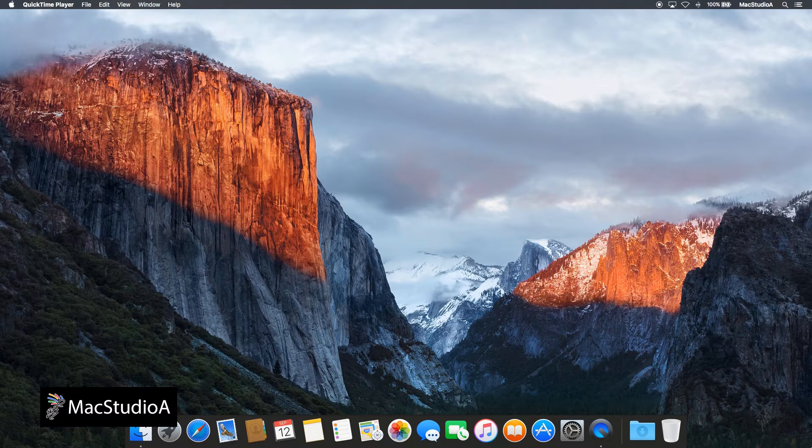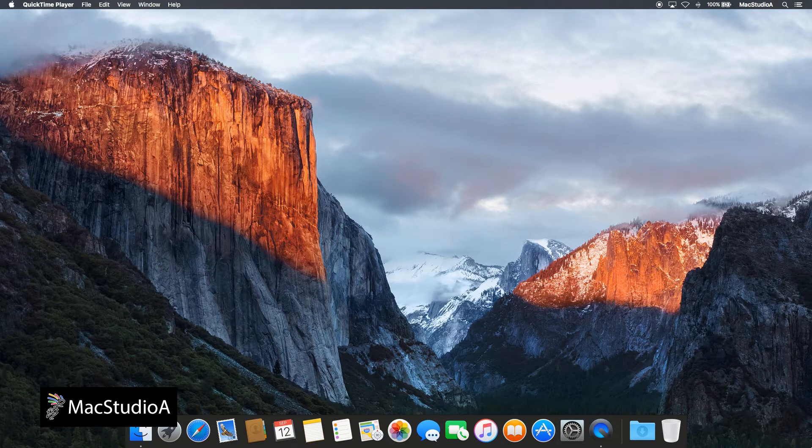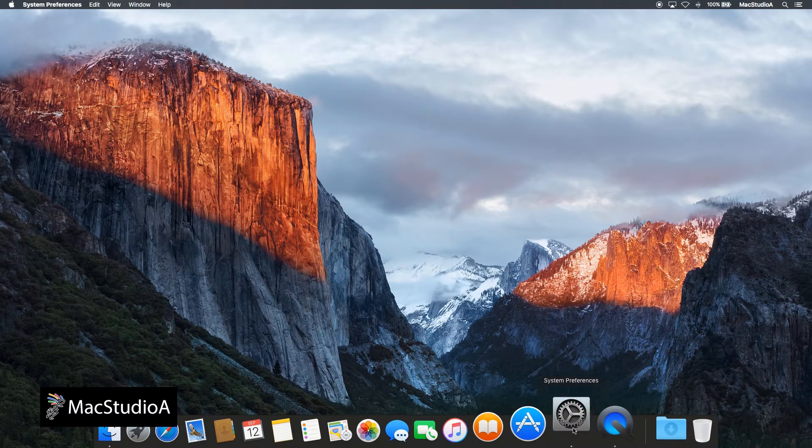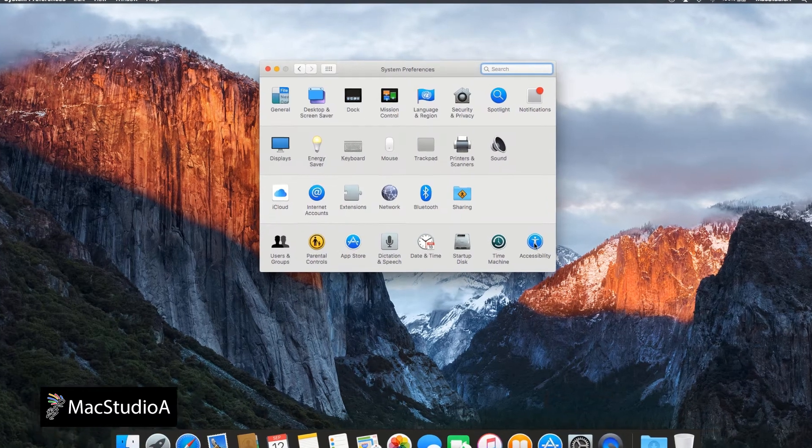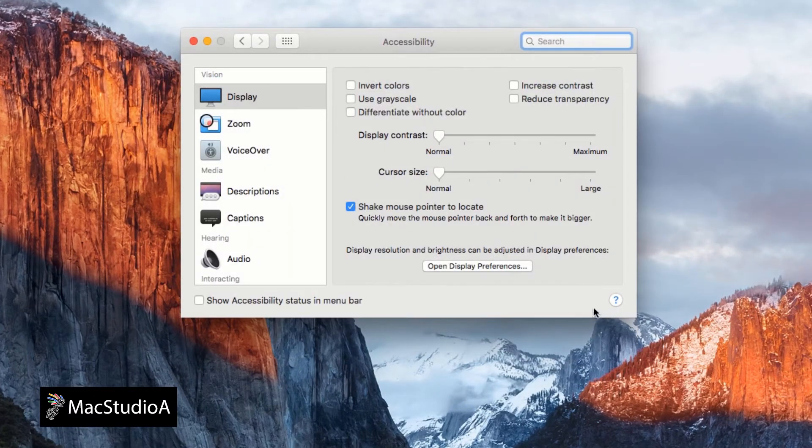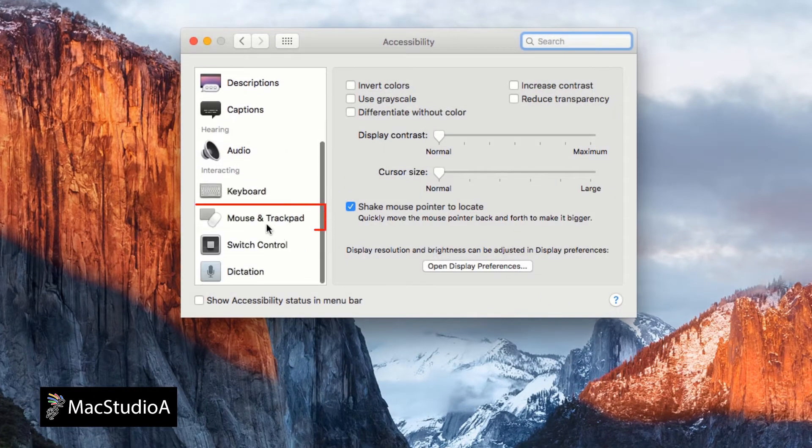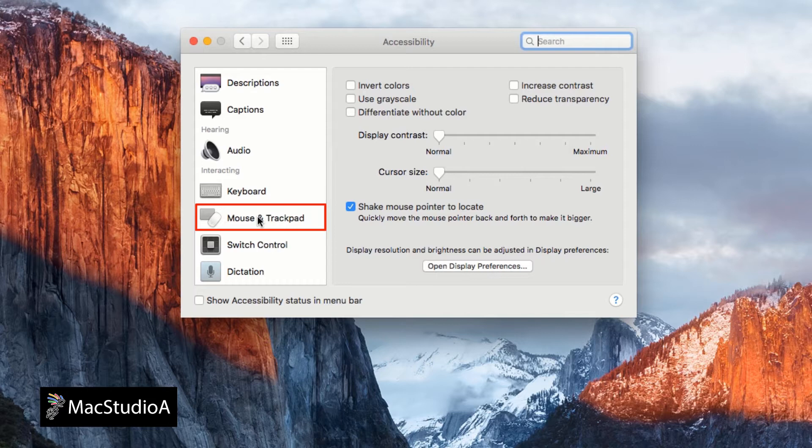Three-finger drag option in El Capitan can now be found by simply opening System Preferences and click on the Accessibility icon. Then, scroll down and click on the Mouse and Trackpad heading. Now,